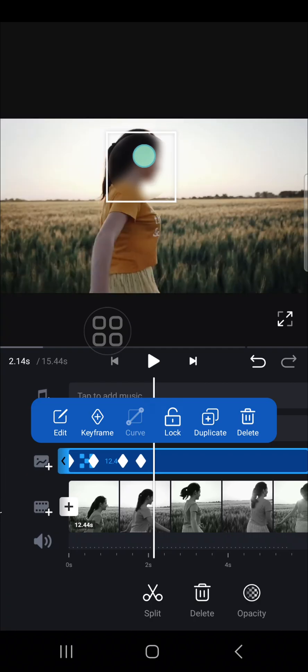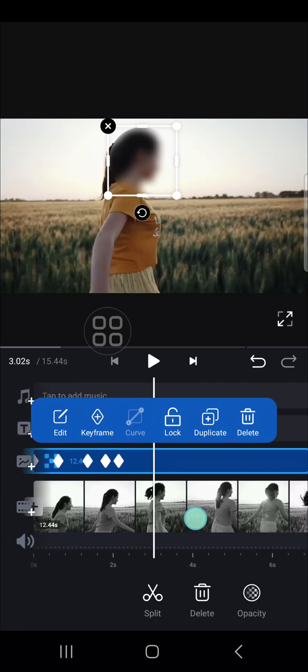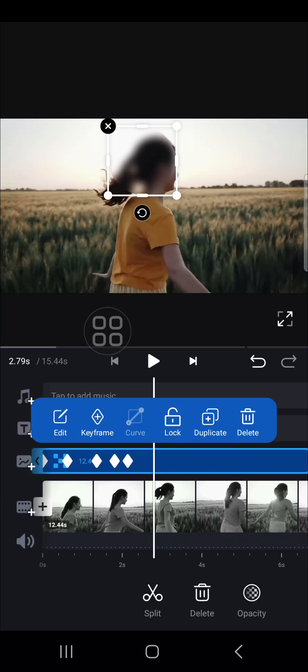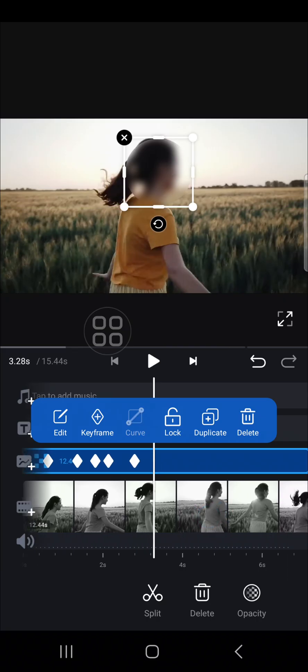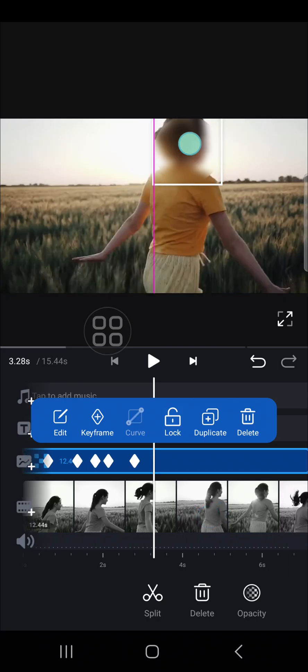Just like this. You can do it one by one until the rest of your video.